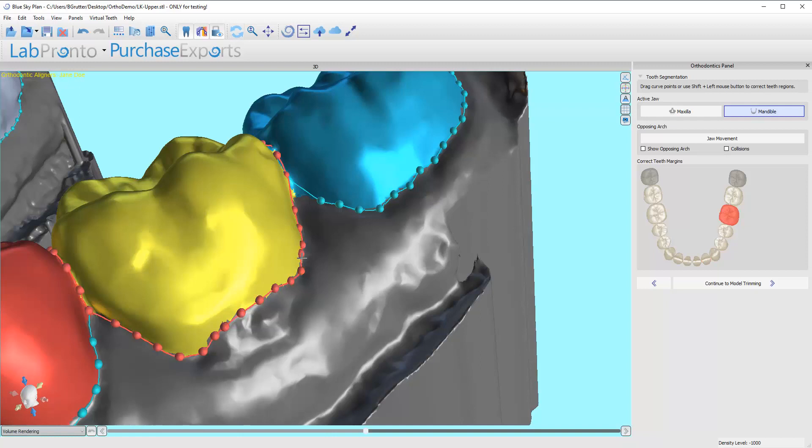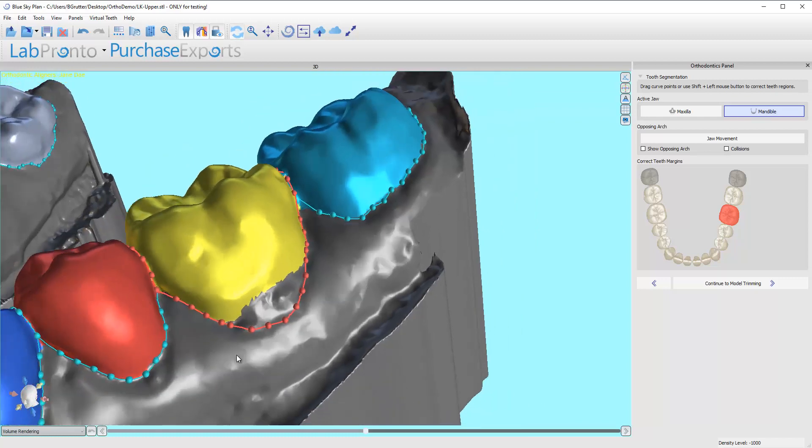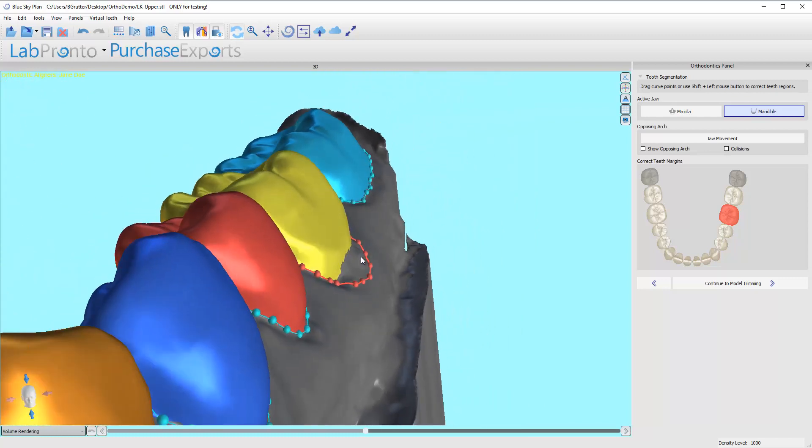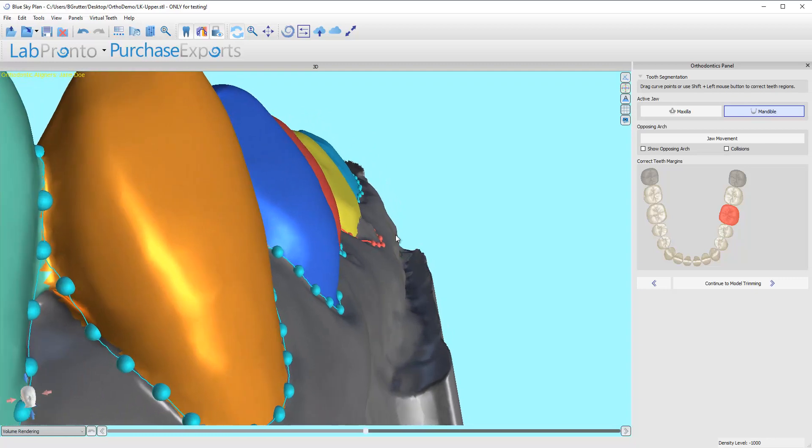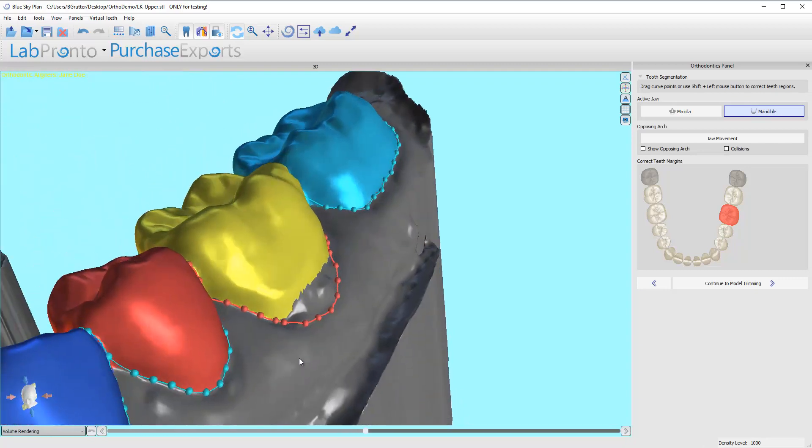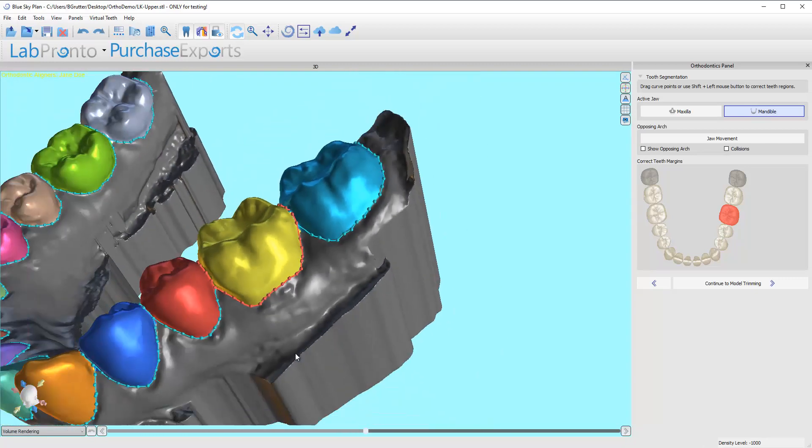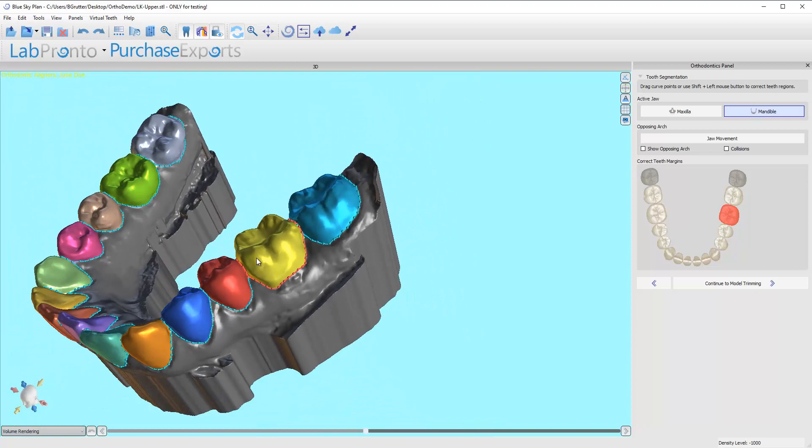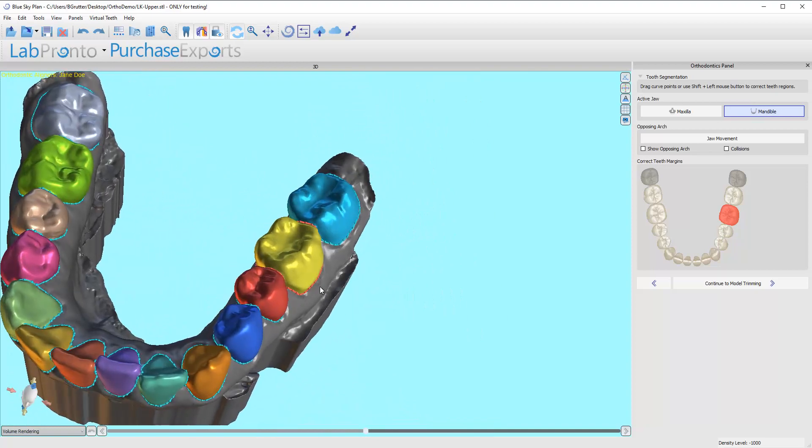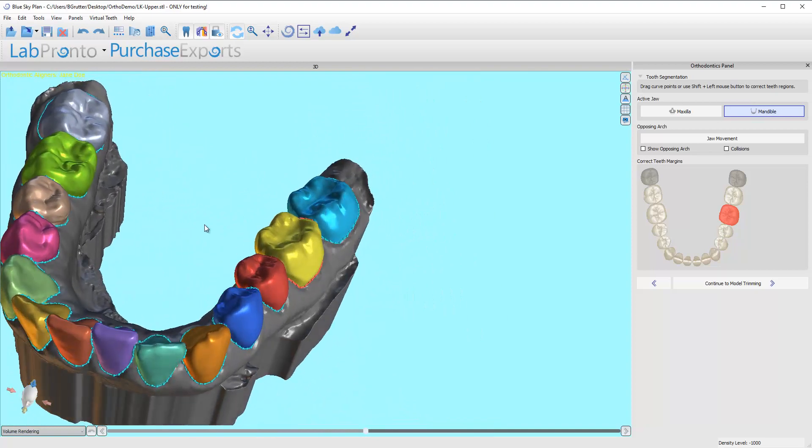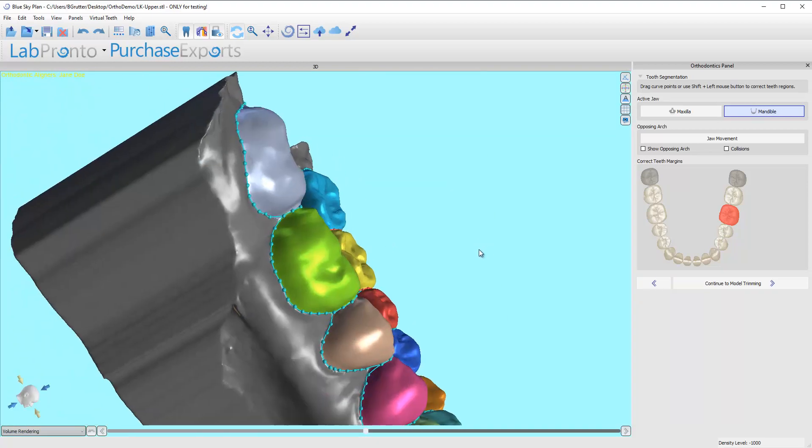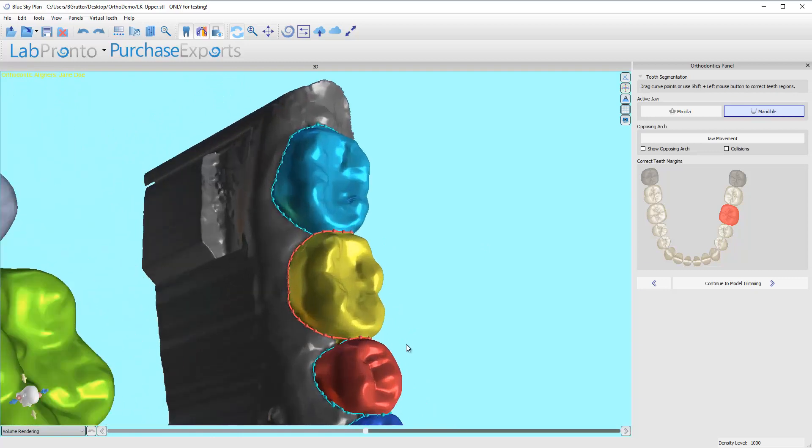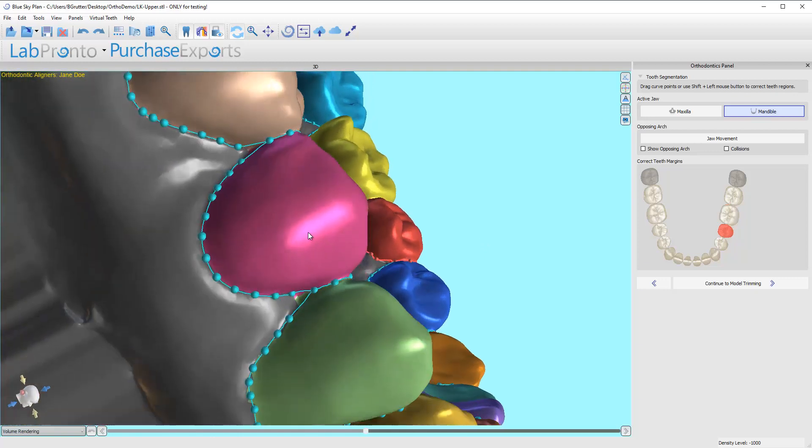As you can imagine, it's pretty obvious why the software didn't like that. And to be honest, I don't really like that. I'm just going to control Z. I'm going to leave it there. I'm going to let the software deal with that. It's still going to move that area, it's just going to treat it like gingiva. And since I don't think that's an accurate representation of the tooth surface, I'll leave it be.